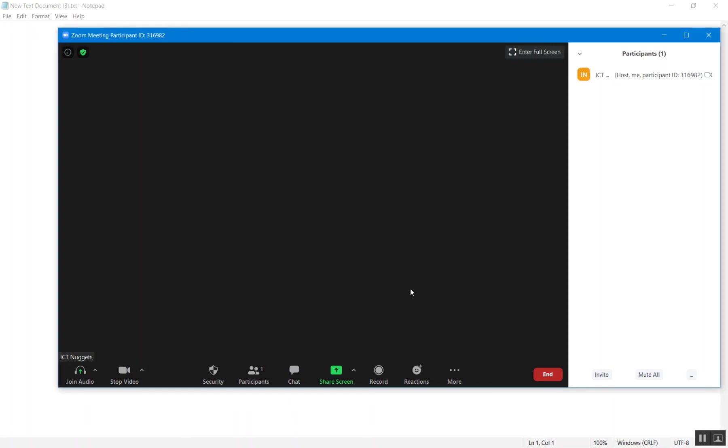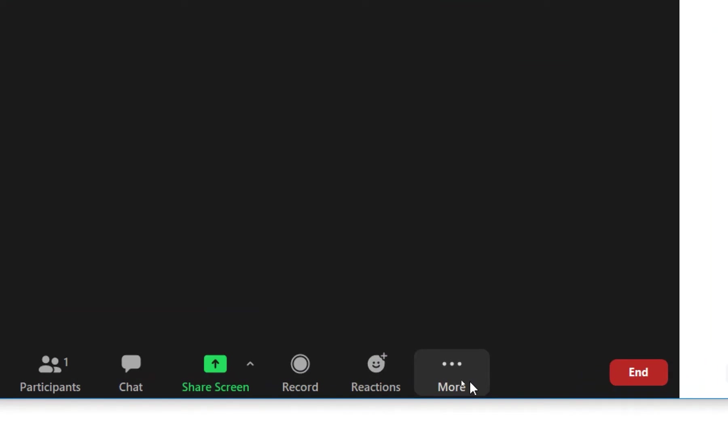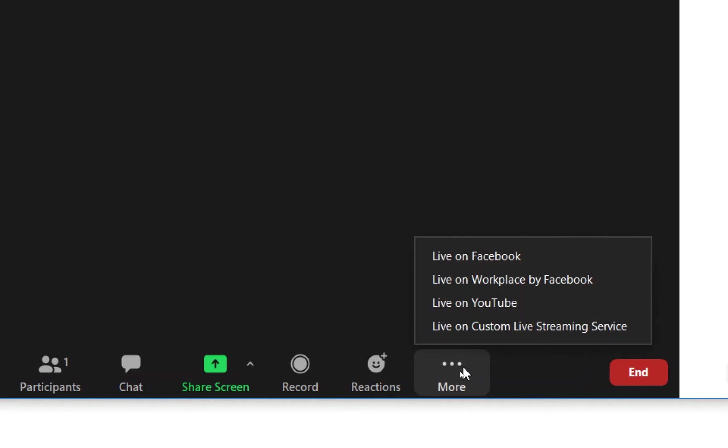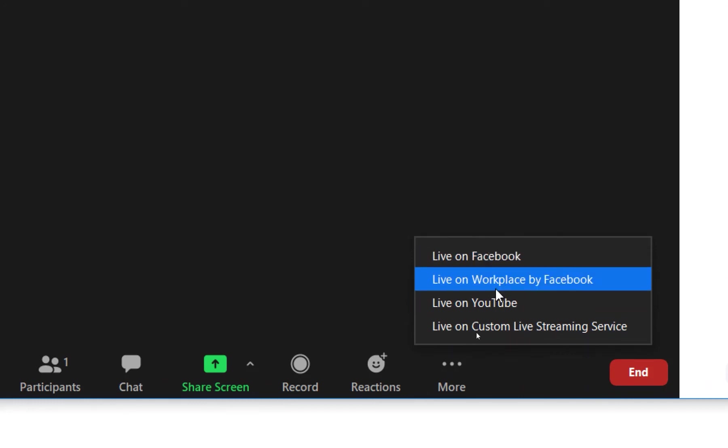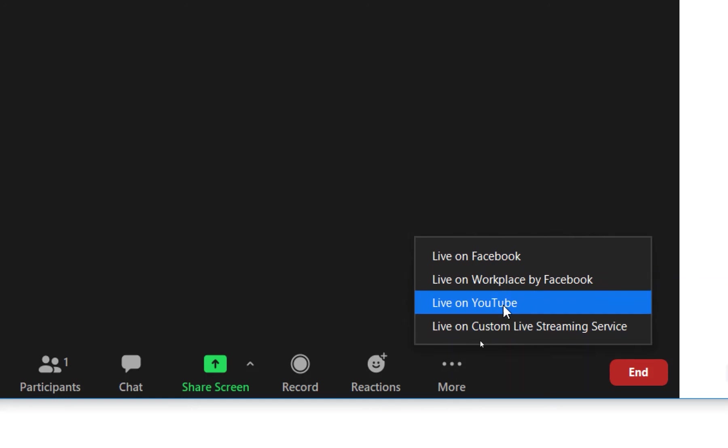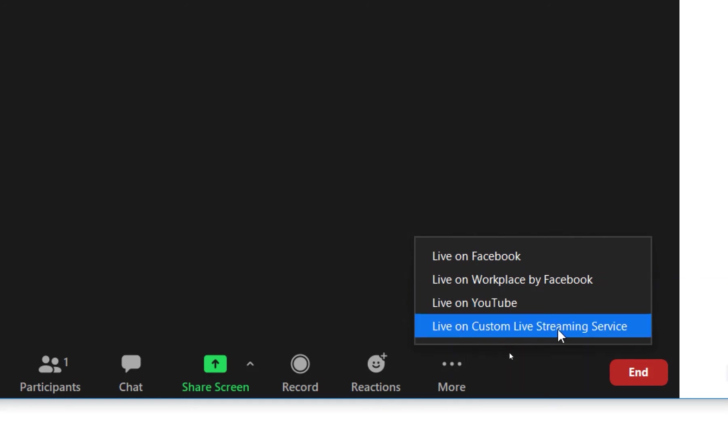First of all, let's confirm what options we have. Towards the rightmost, if you look over here, we have the option of more. If I click here, we have options to live stream on Facebook, live on Workplace by Facebook, live on YouTube, live on custom live streaming service. So we will be using this service to live stream our meeting to any page on Facebook, on which even if we do not have access, we can live stream to any page using this option.